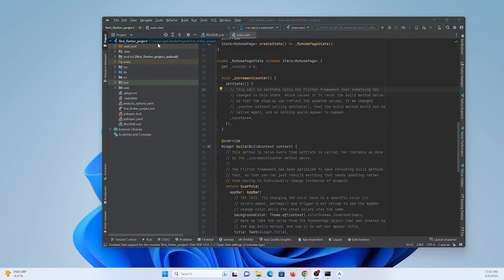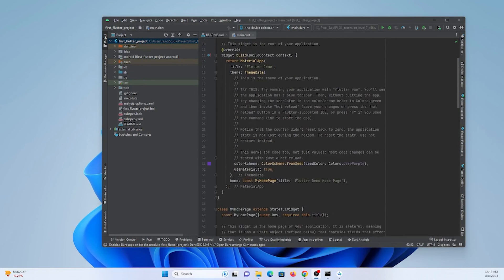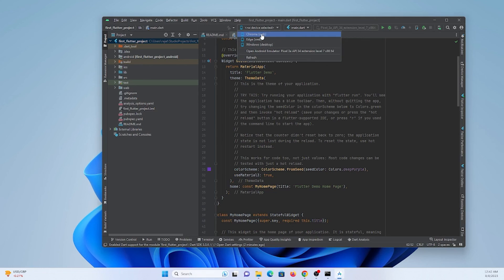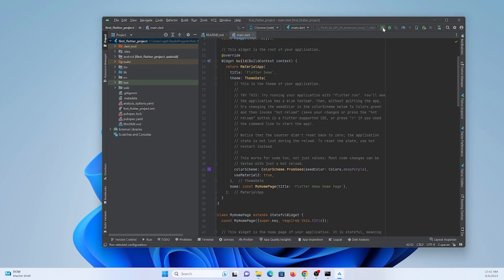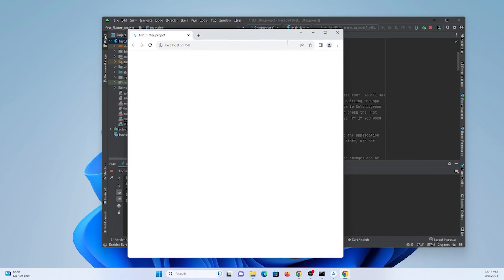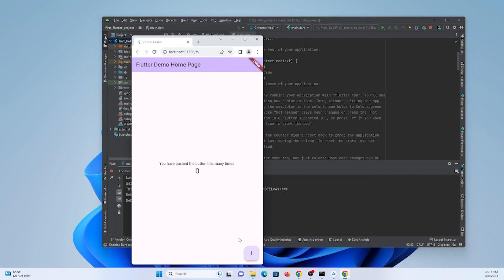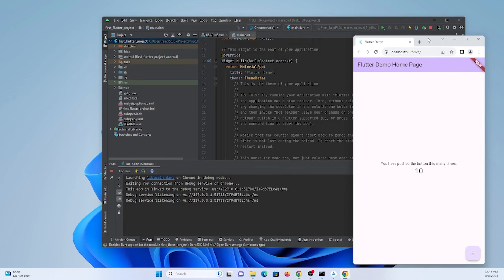The first Flutter project has been created. This is the default counter app code provided by Flutter. I'll run it in a web browser since I don't have a mobile device connected. The project compiled and is now running in the browser — it's a simple counter app where pressing the button increments a variable by one. That's all for this tutorial on installing Android Studio and configuring it with Flutter SDK. Thanks for watching — please subscribe!